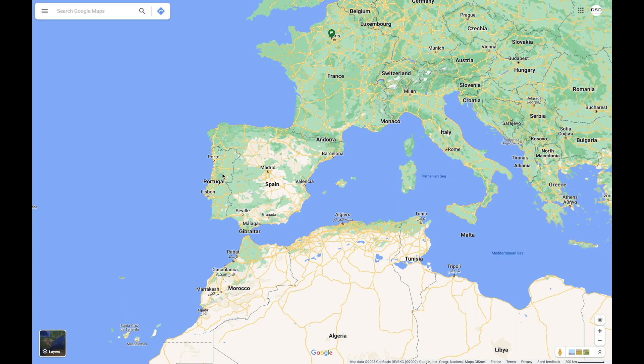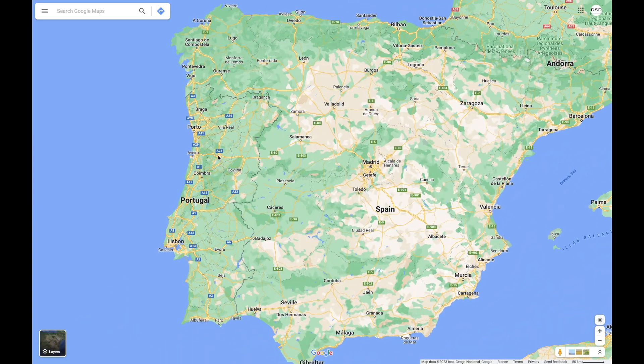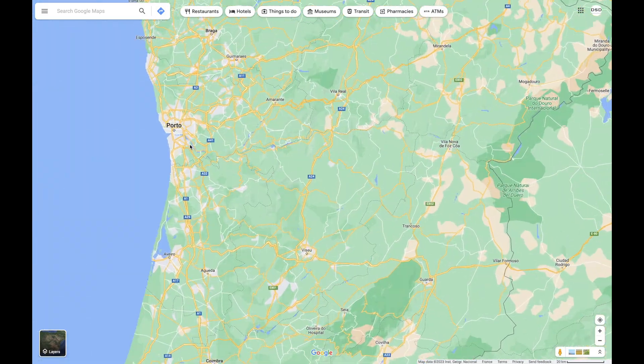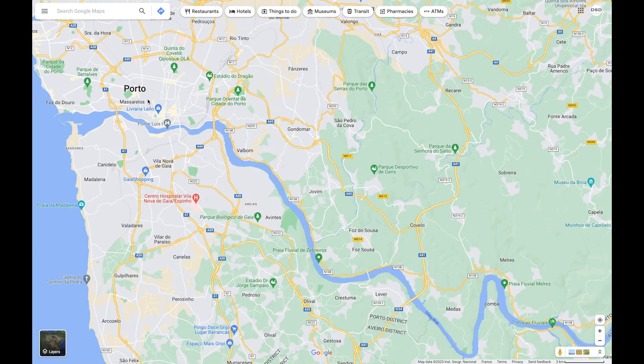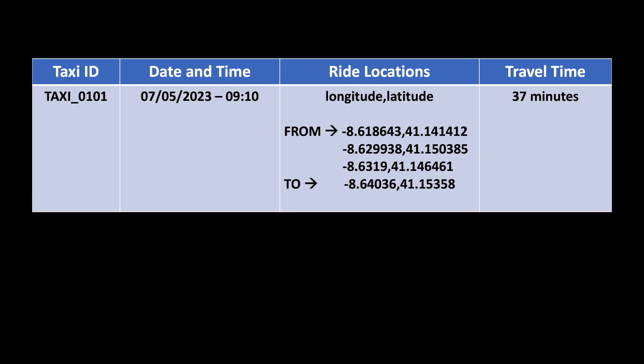Our mission to calculate the estimated time to arrival is located in Portugal. The mission, if you choose to accept, is to calculate the travel time for taxi rides in the city of Porto. The data we'll be using is the taxi location data — it has the taxi ID, the taxi ride date and time, the from and to location in terms of longitude and latitude, as well as all the locations recorded during the taxi ride, and also the time taken for the taxi ride.